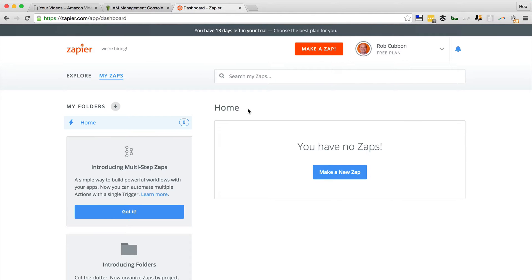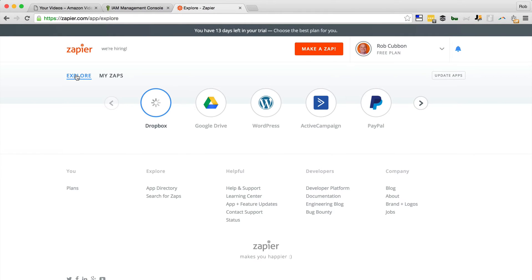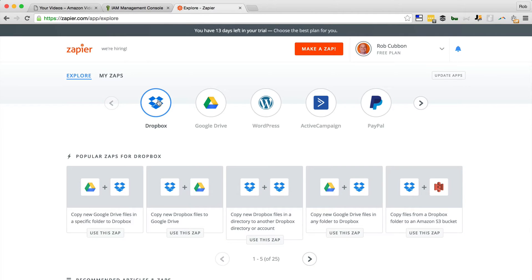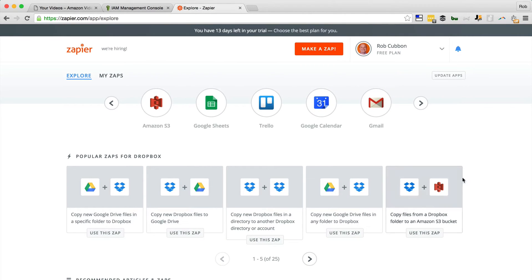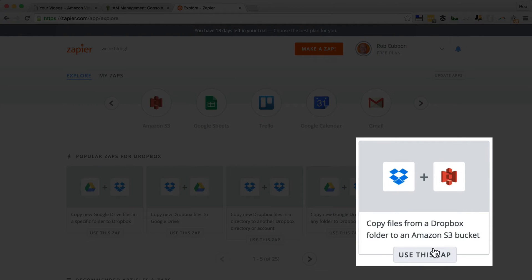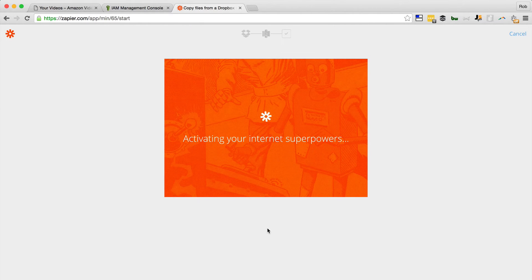Once you've done that, you need to find the Zap. If you go to Explore and you've already specified that two of the apps you're using are Dropbox and Amazon S3, it might suggest this Zap to you. Otherwise you'll have to search for it, but this is the Zap: "Copy files from a Dropbox folder to an Amazon S3 bucket." So we click Use This Zap and then make this Zap.